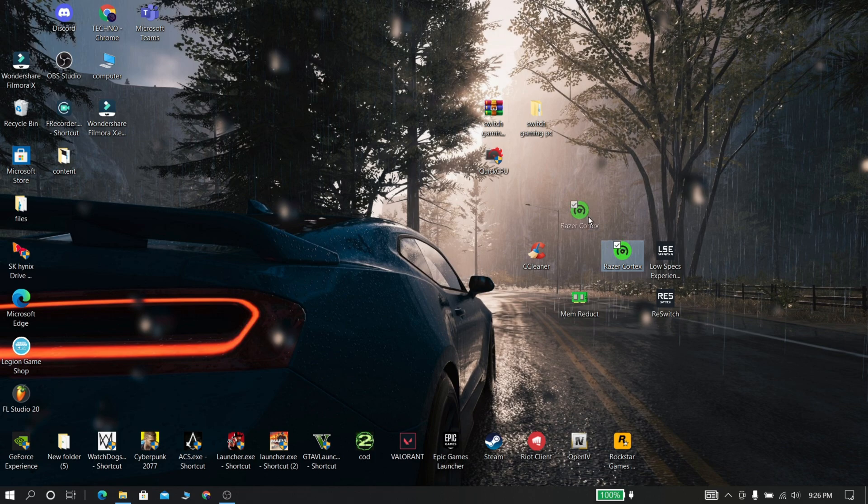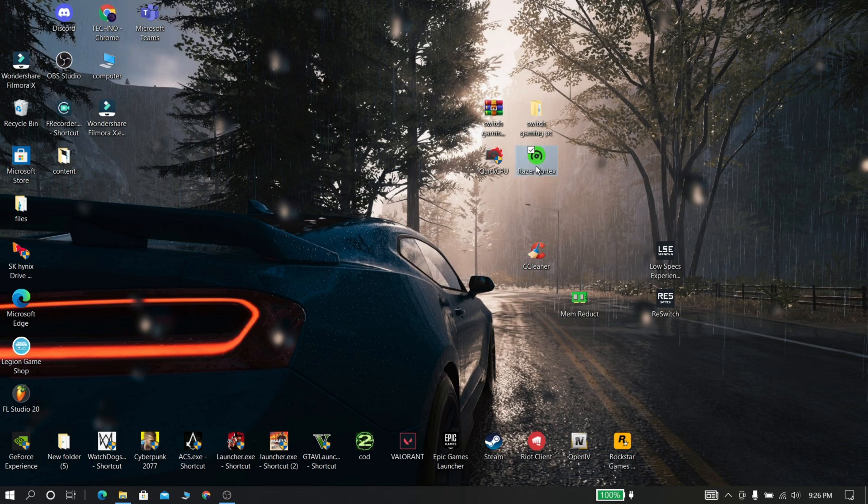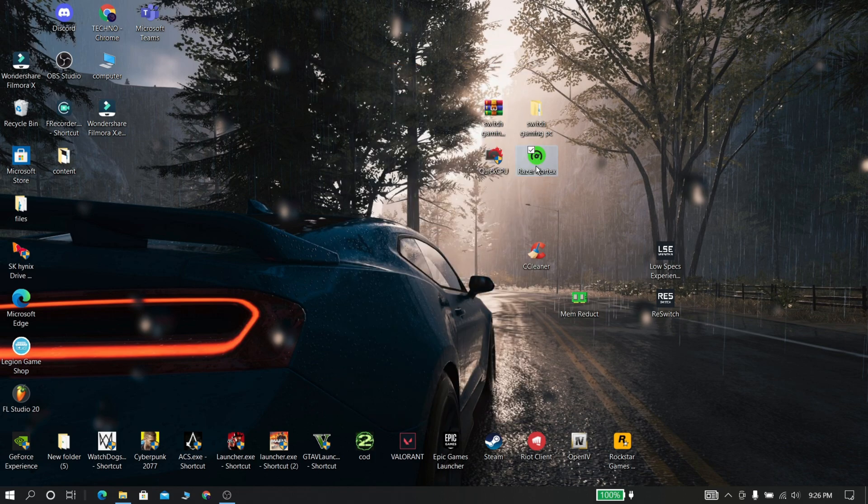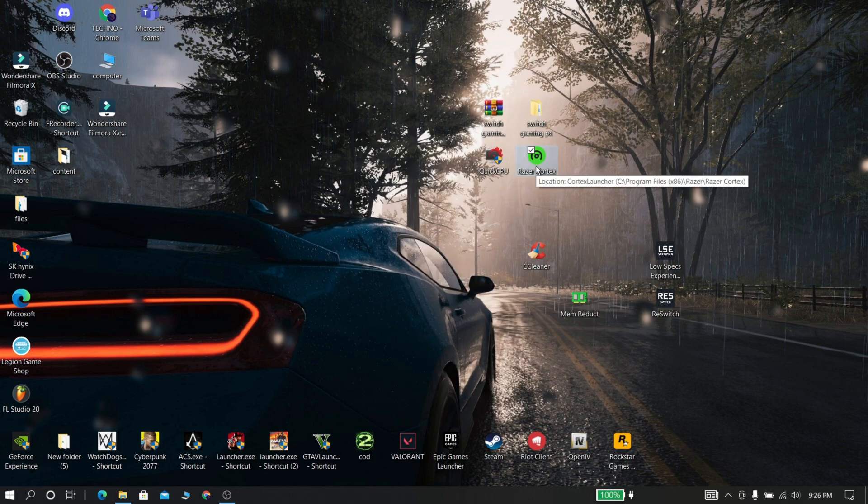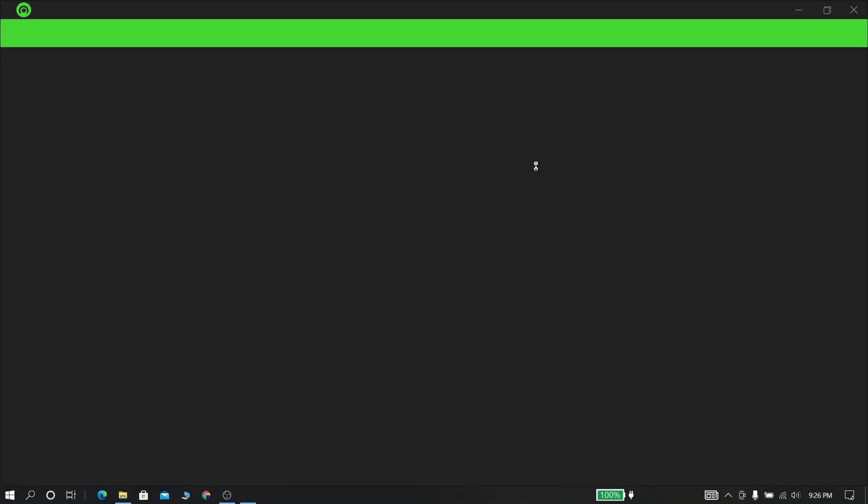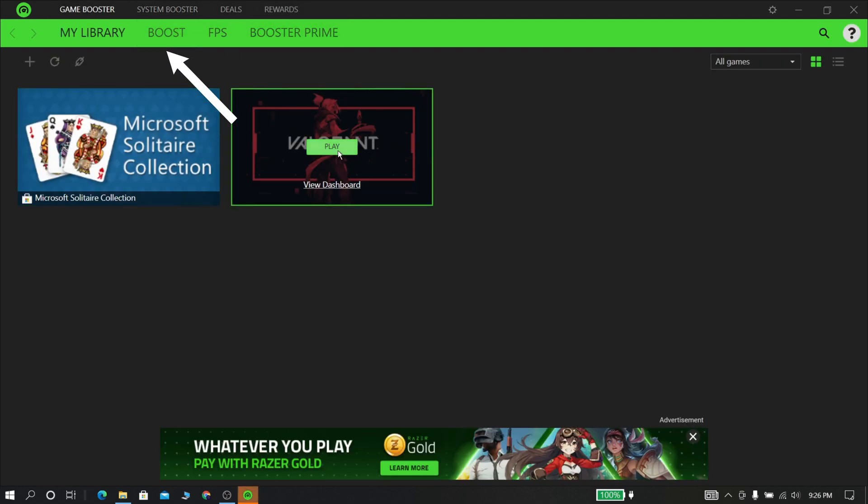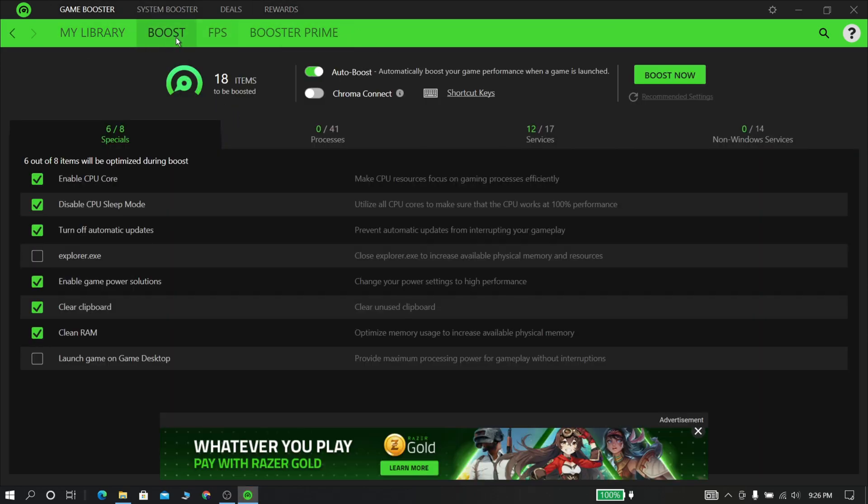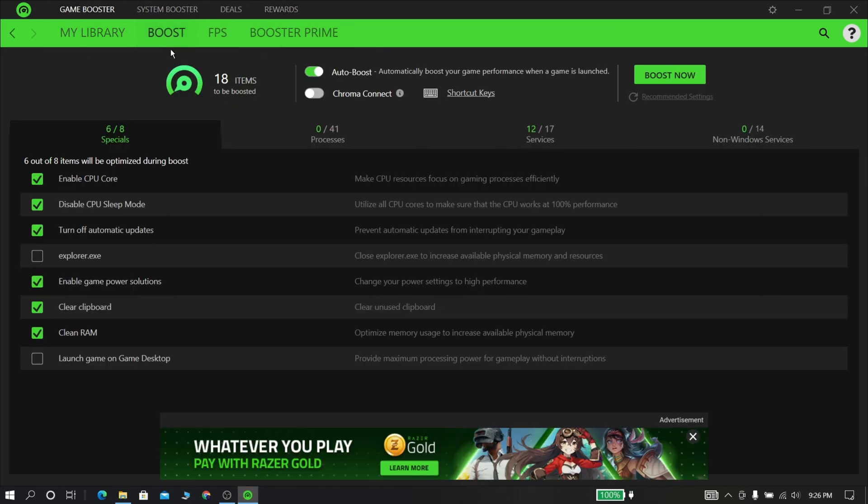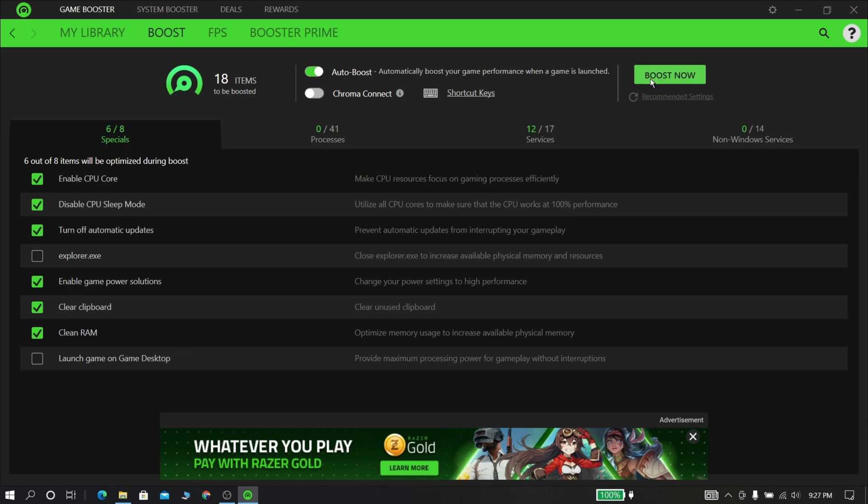Now download and install Razer Cortex from the description and open it. Now go to boost and now click boost now. Now you can see the magic that nearly 2 GB of memory usage was reduced.